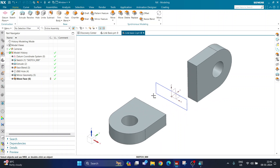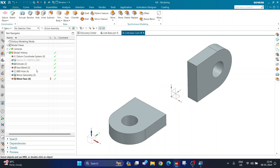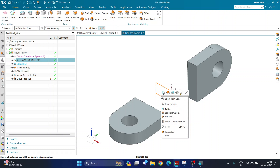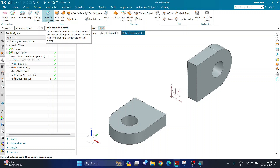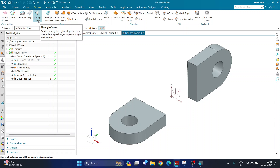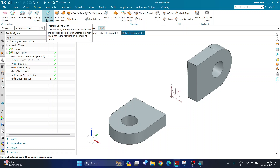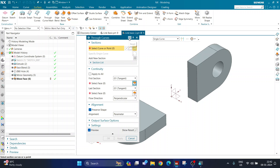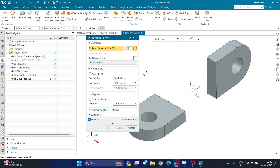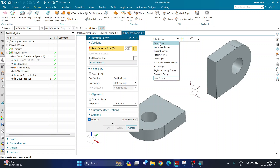Most of the part is ready. The final step is creating a blended body between the two bodies so it is tangential. First, I hide my sketch by right-clicking and choosing hide. Then I go to the surface tab and choose the through curve command. I select through curve rather than through curve mesh, since through curve mesh requires primary curves. I reset the command and change the selection filter to single curve.